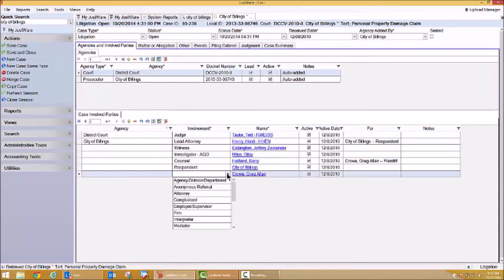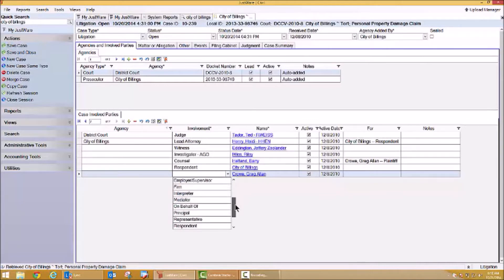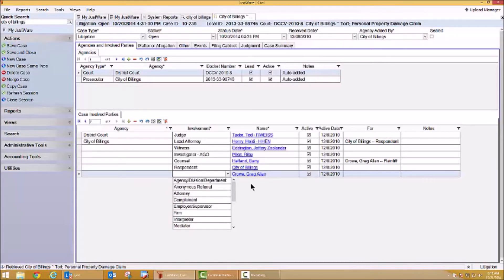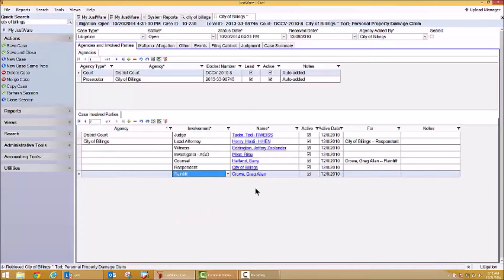You'll also notice if I click this dropdown on my case-involved parties, I have the ability to have an unlimited number of case-involved parties. There are blue hyperlinks based on each one of these party names. This would allow me to see additional information based on the party — some contact information perhaps, and some demographic information if that's important to me as well.